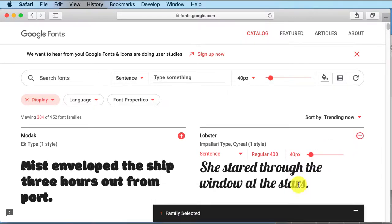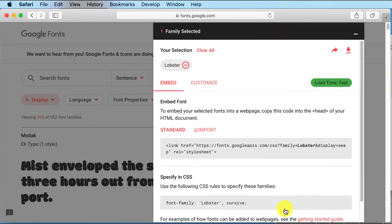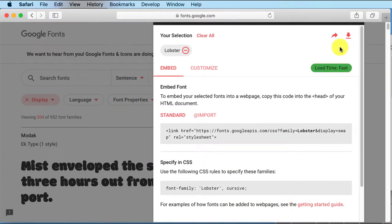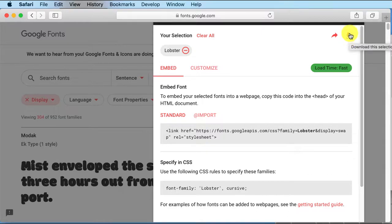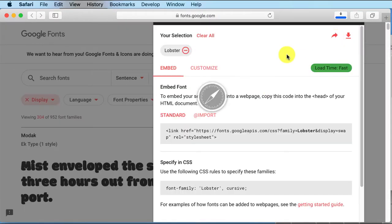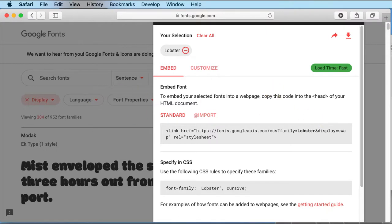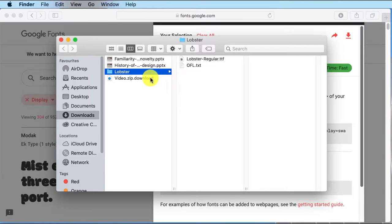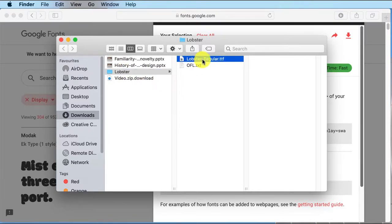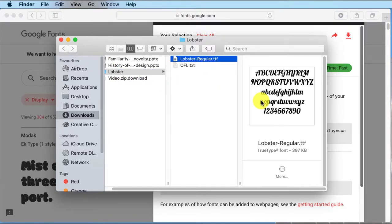So I click on the plus there and see up here I can download it with the little download button. So we're downloading it, all is good. Now, here is Lobster, we've got Lobster regular TTF.